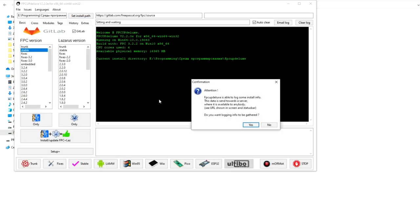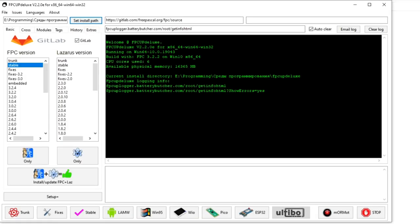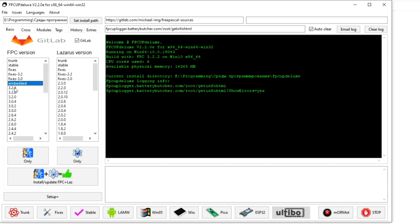After launching the window, a warning will be issued, which you can either close or agree with it. In case of consent, the information will be forwarded. On the left side you will see two columns with a selection. In the first column, you can select the FPC compiler version, and in the second column to the right, you can select the Lazarus version.